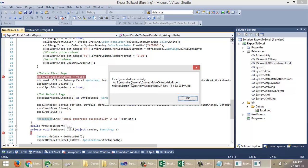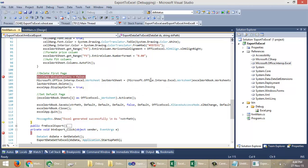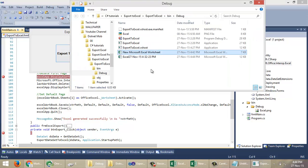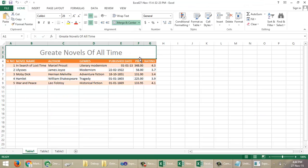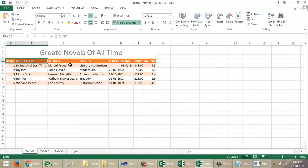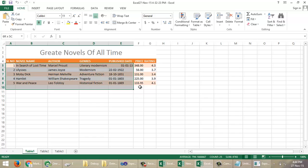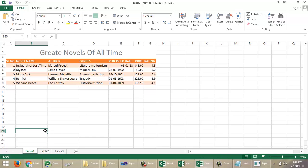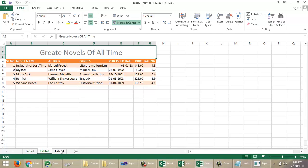The Excel is generated successfully. You can see the generated Excel with the table Excel header, table header, and data. The sheet names are Table1, Table2, and Table3.